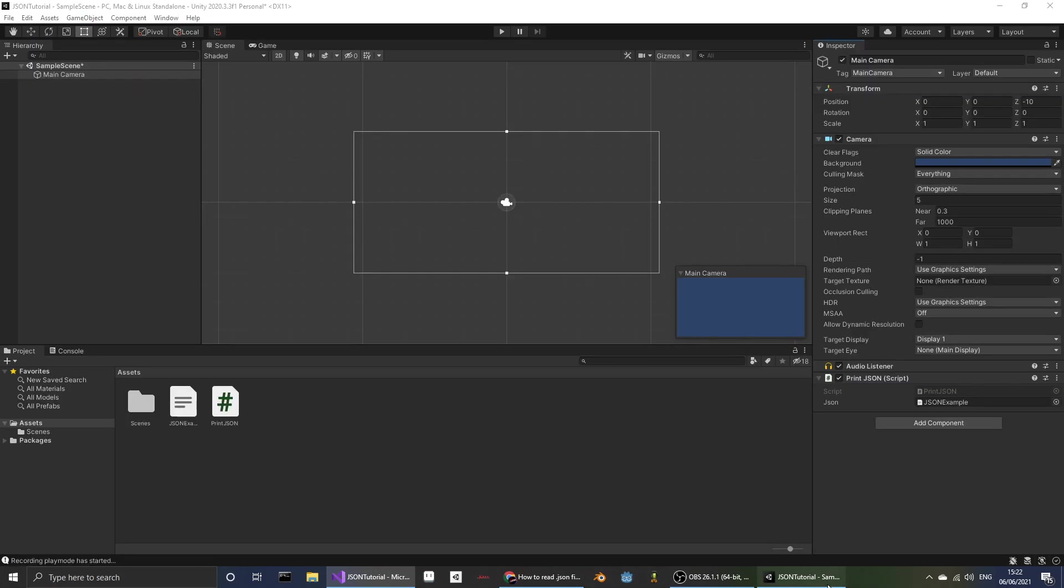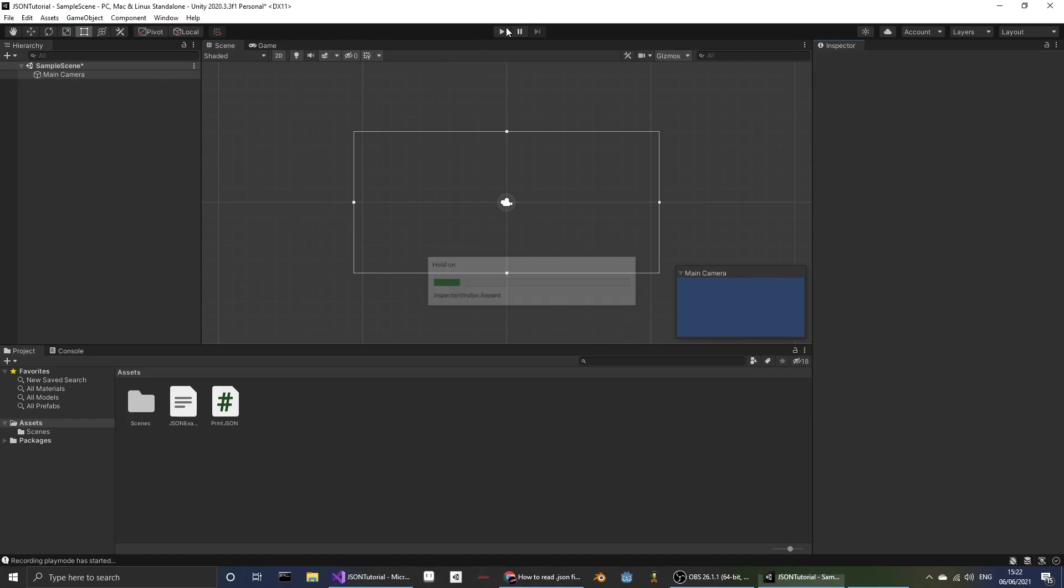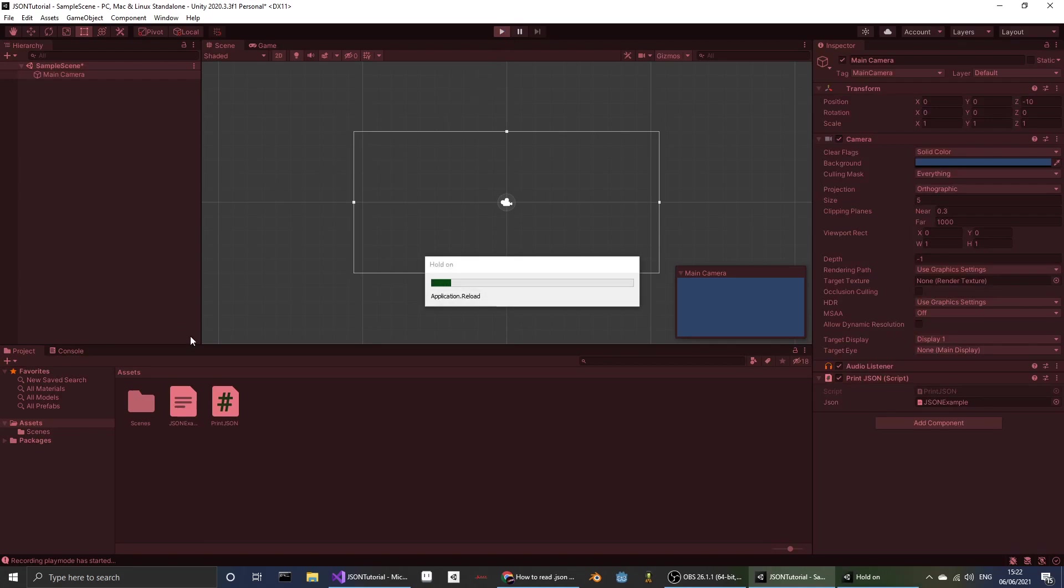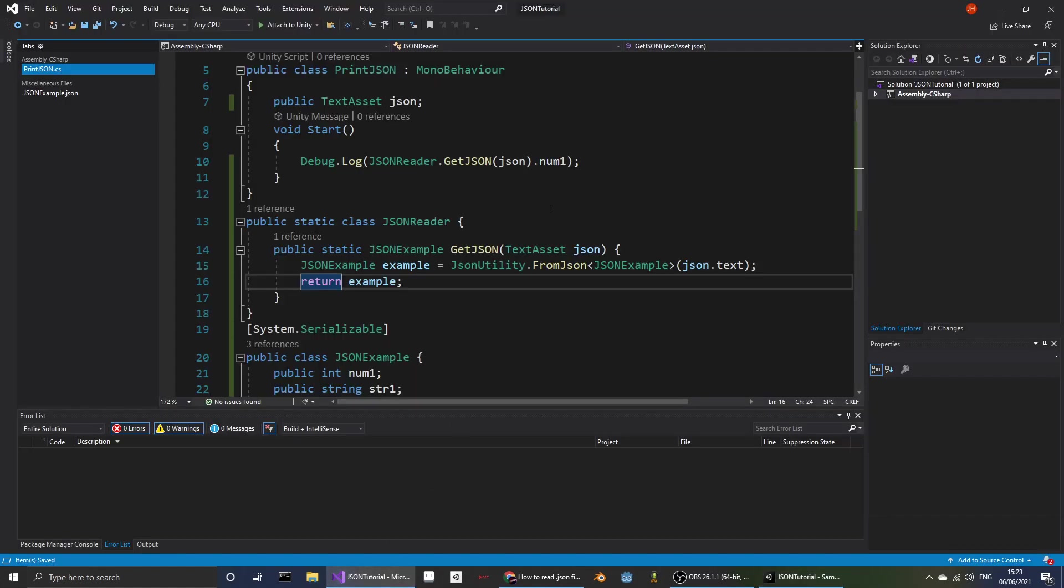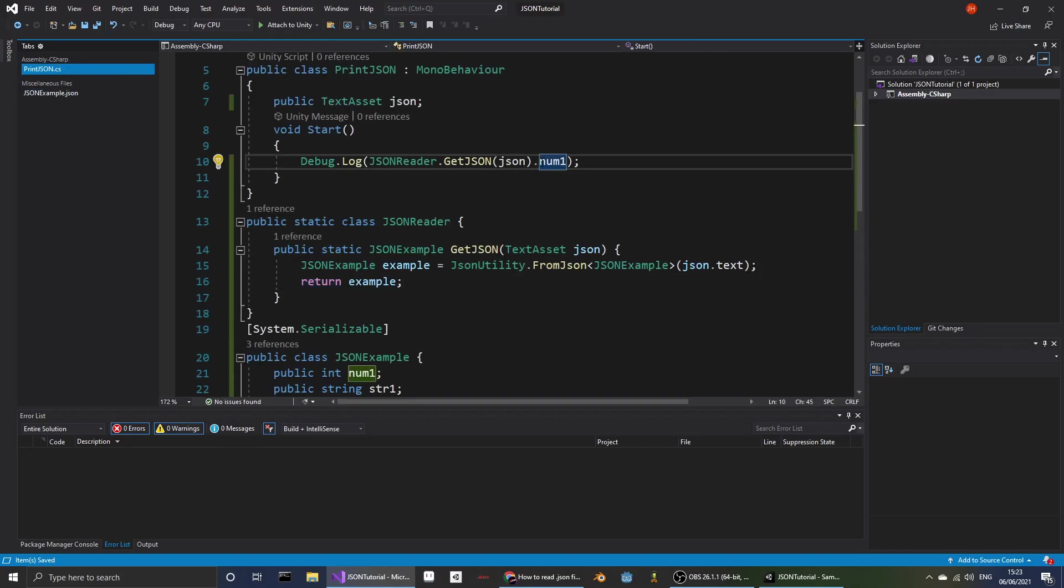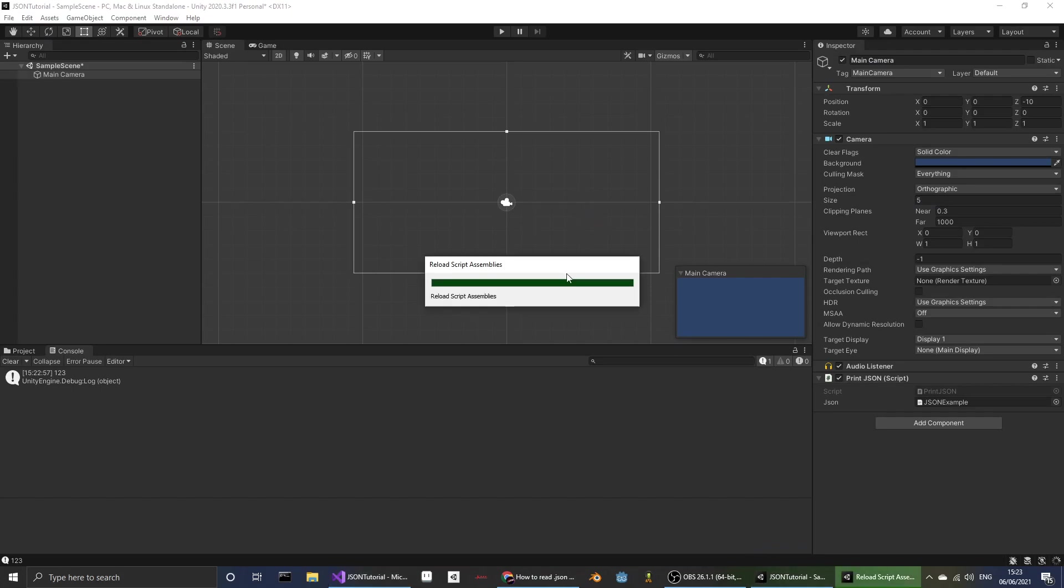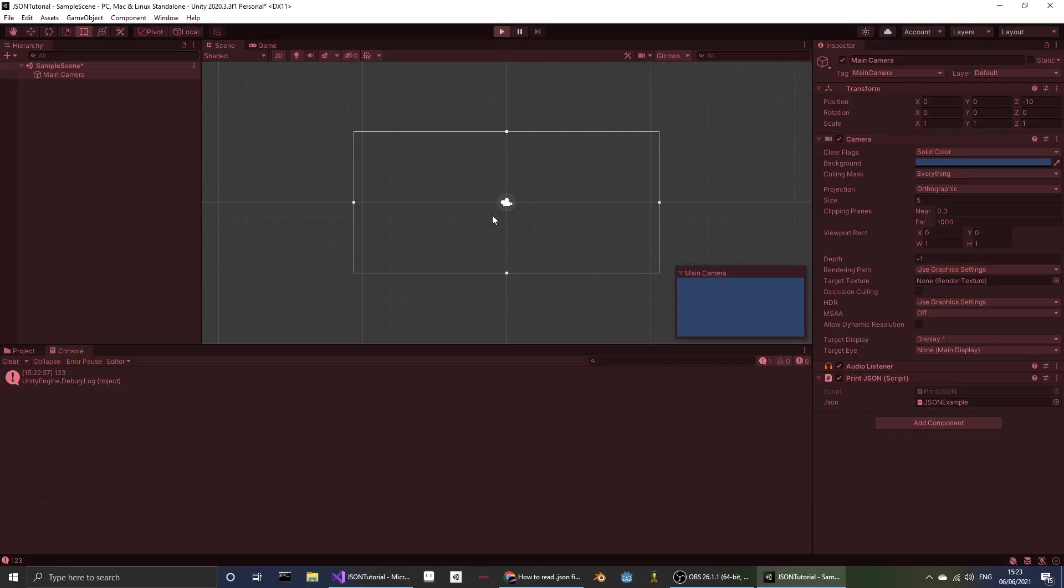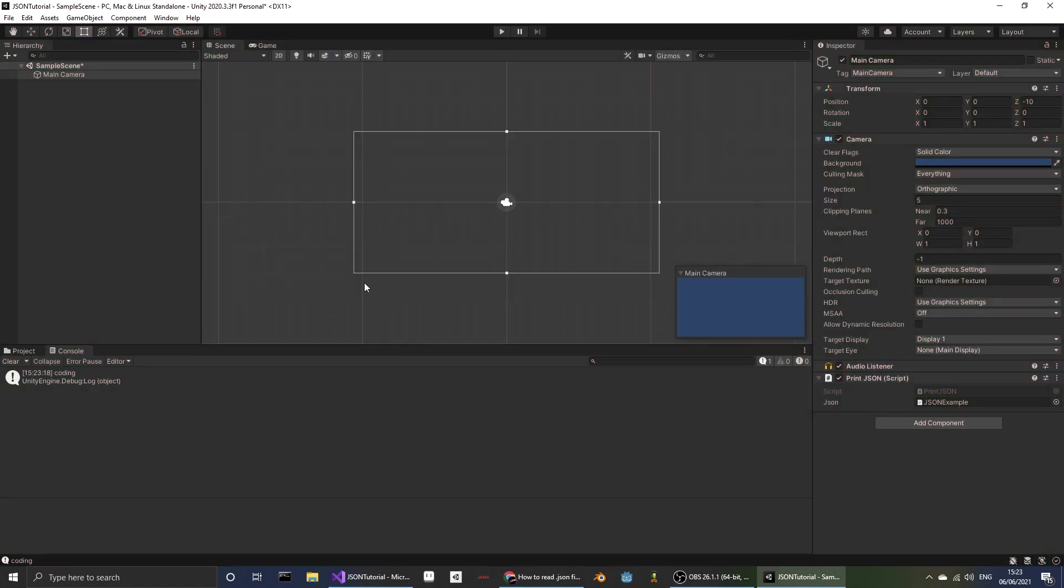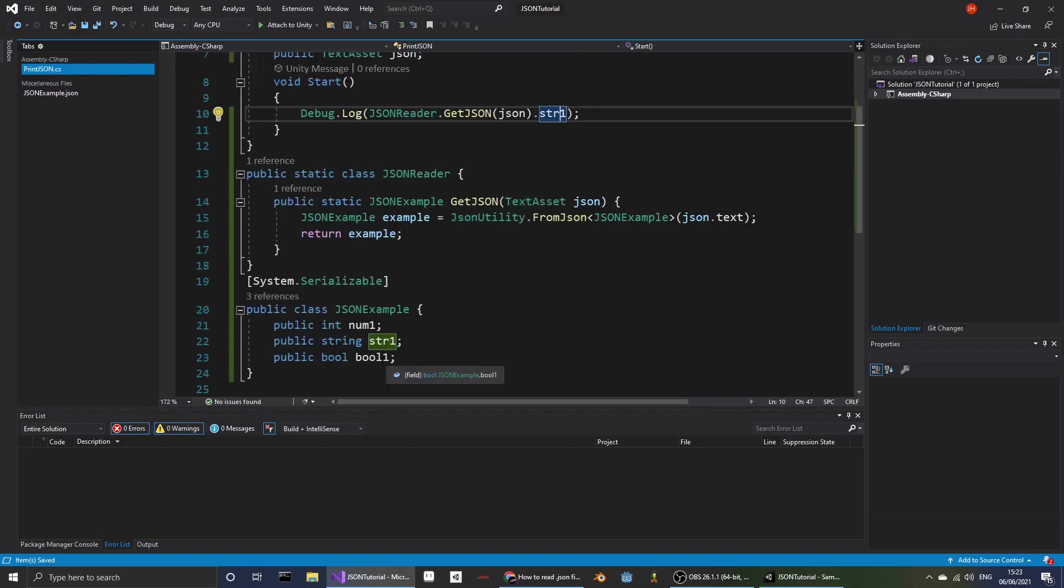Now if we load this up, or compile the code, we have a value 123, but we could also have str1, and we have coding, and therefore bool1 is very likely to work.